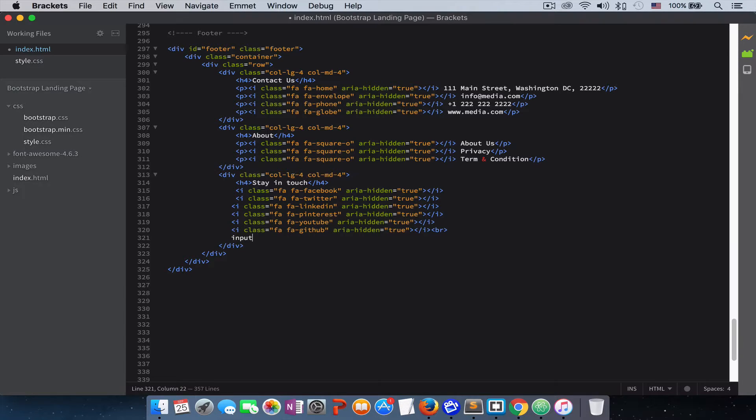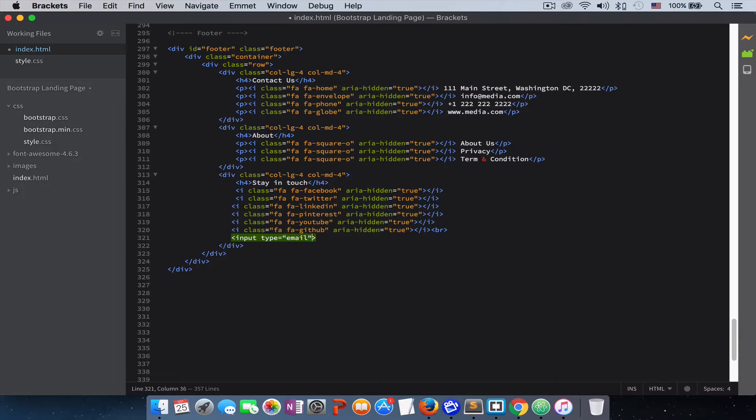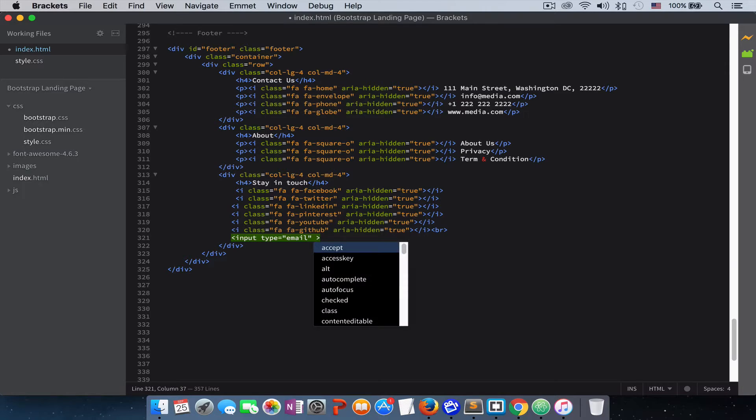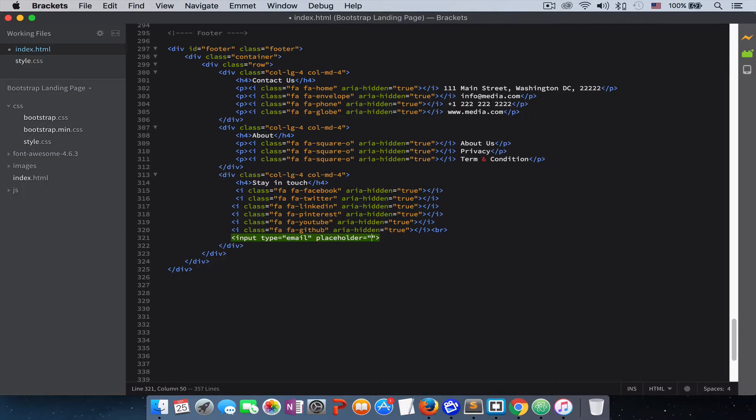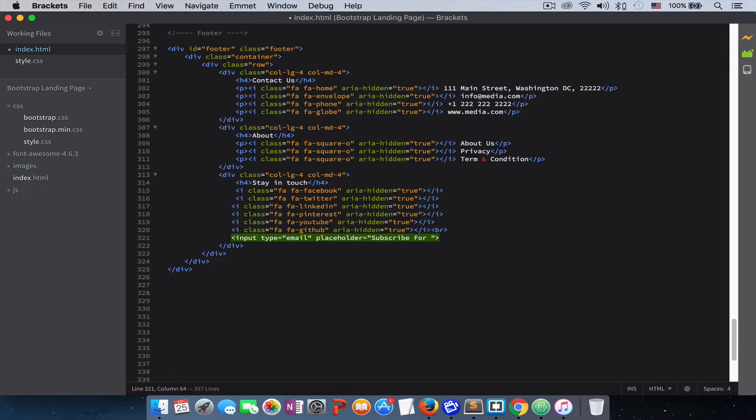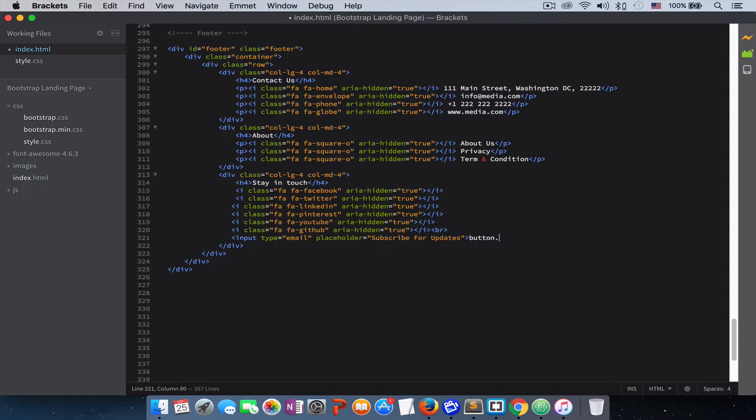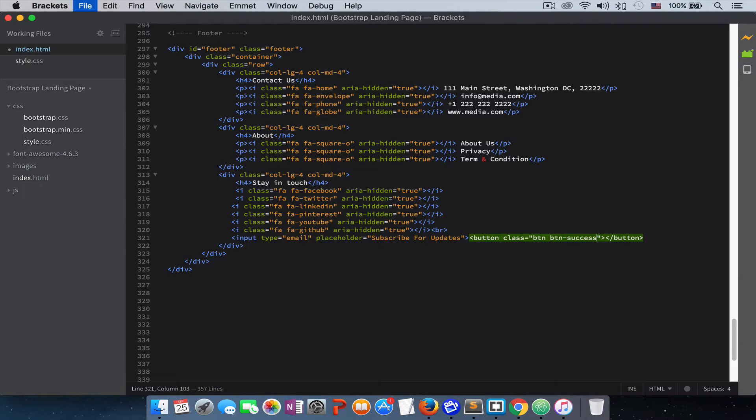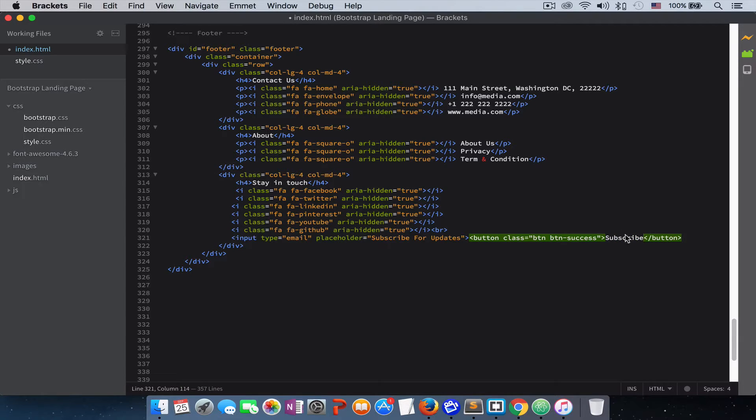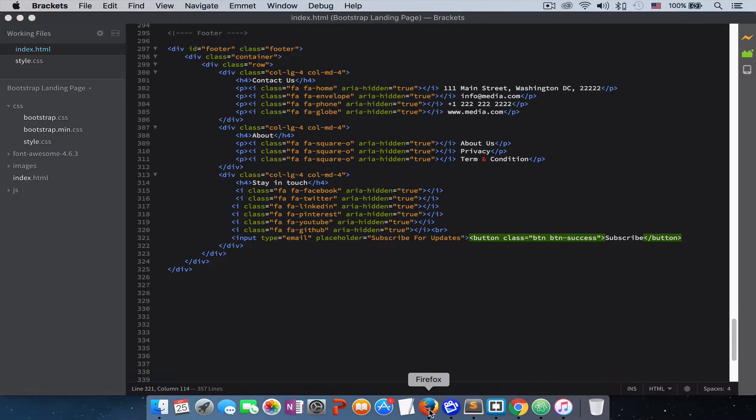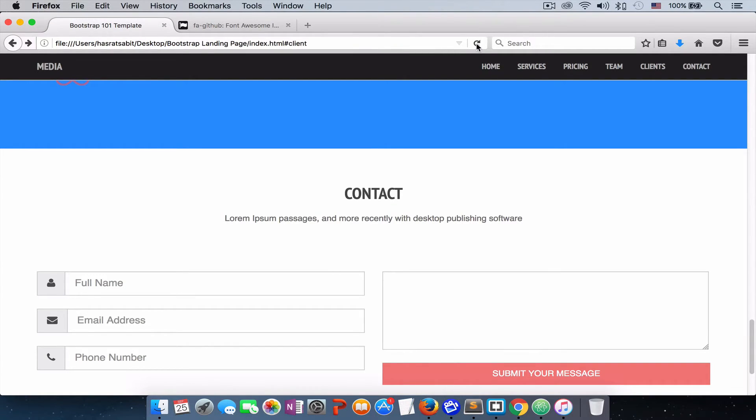And then we give it a break tag here to put our subscription field. So input, just give it a type of email, give it a placeholder, say subscribe for updates. And then the button right next to it, give it class of btn, btn success. This will be the color of the button. Subscribe and refresh the page.